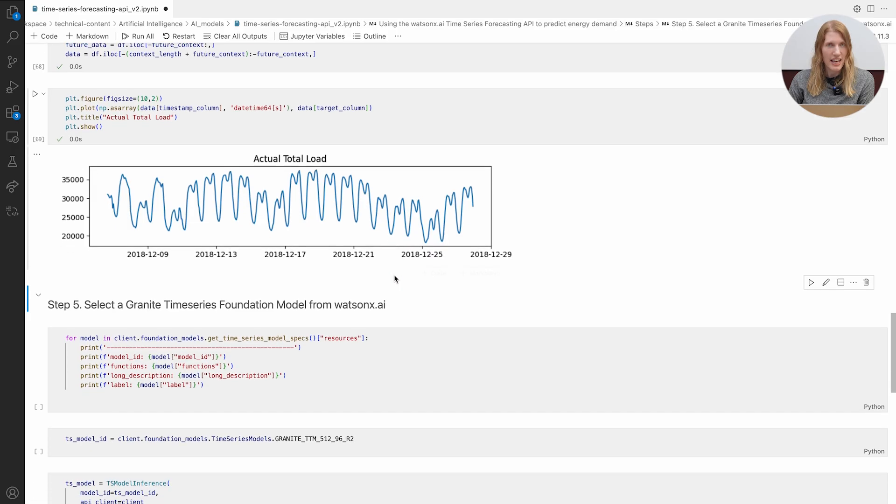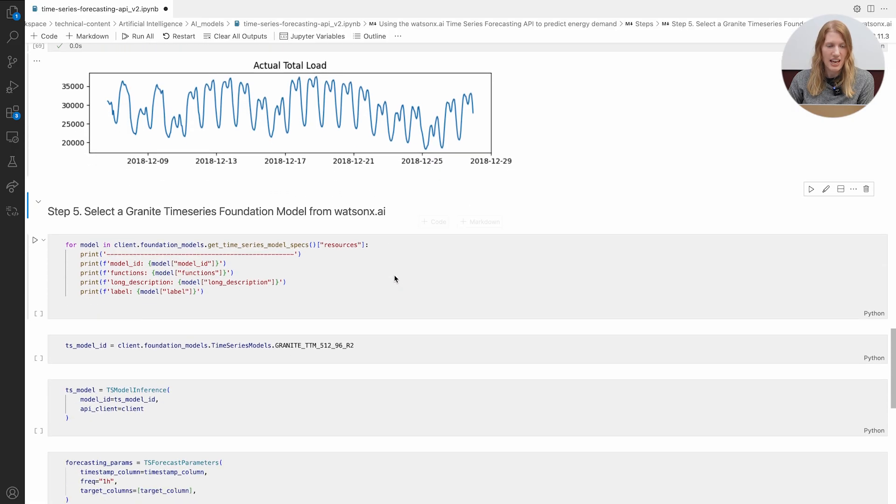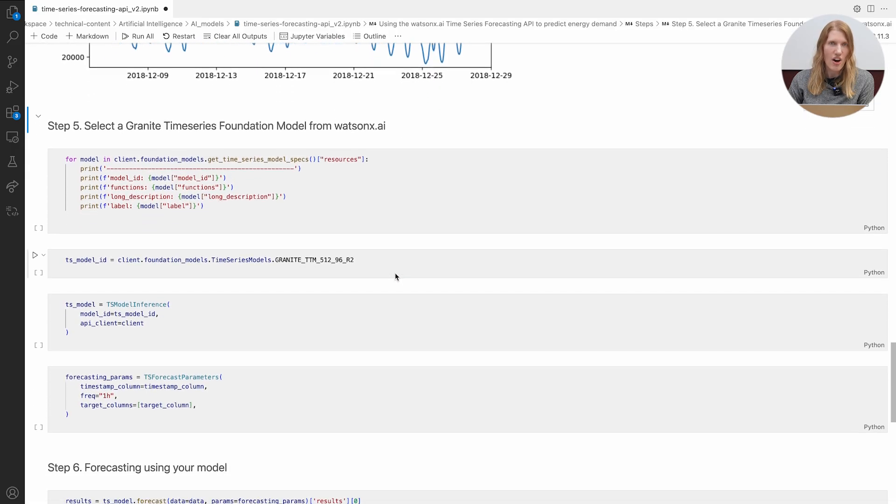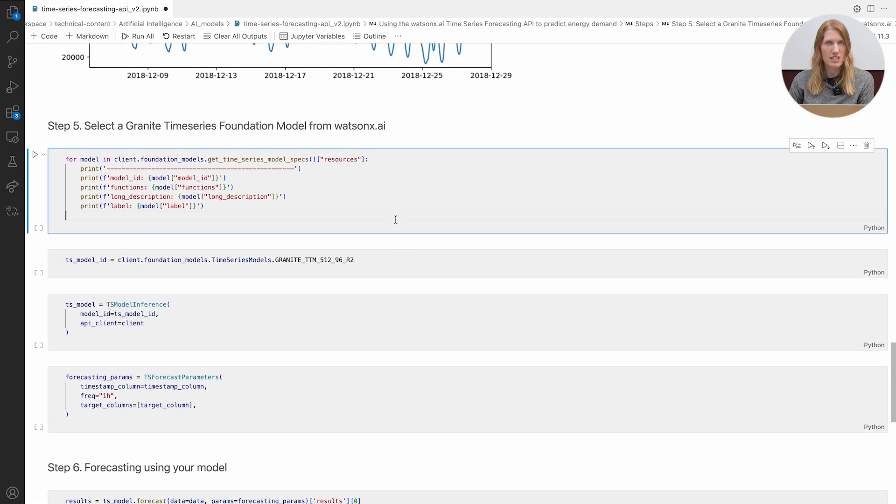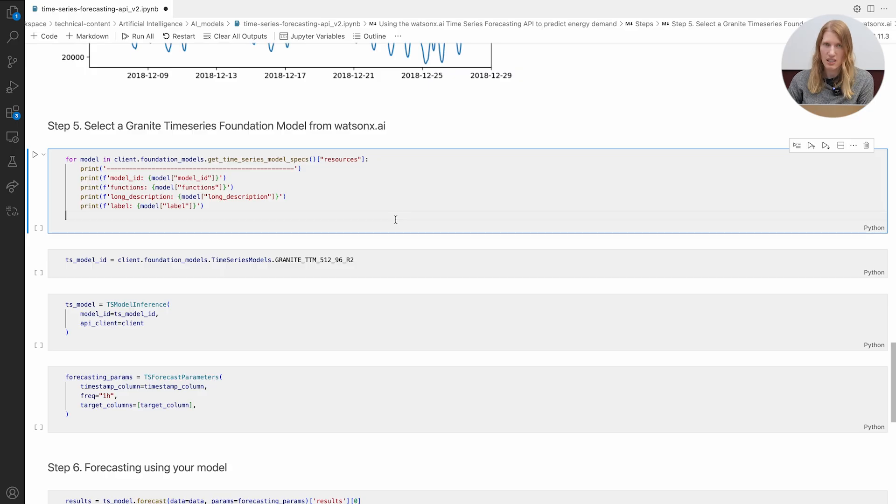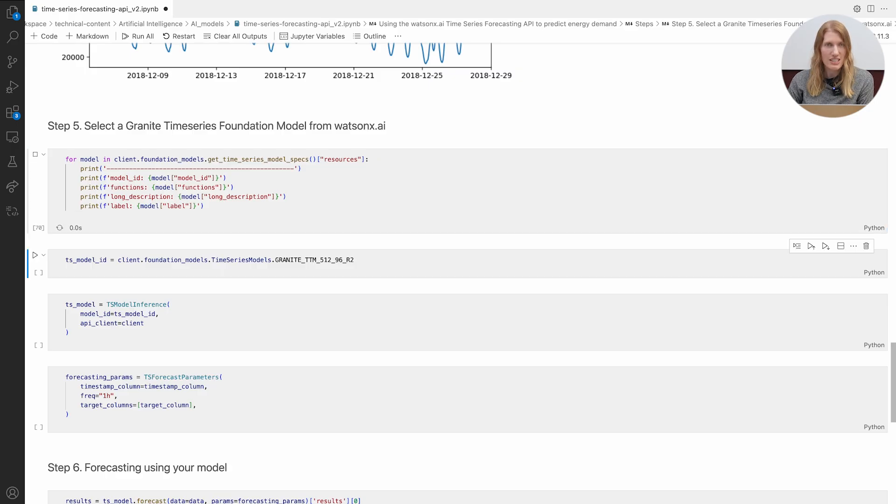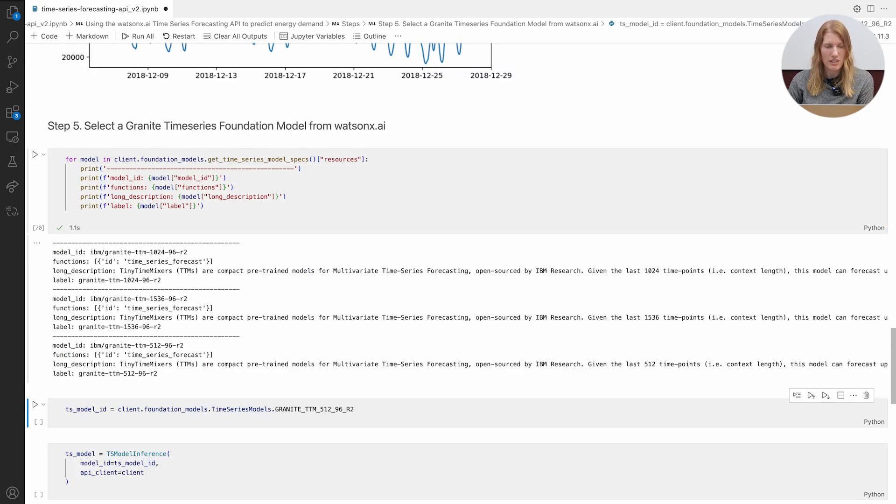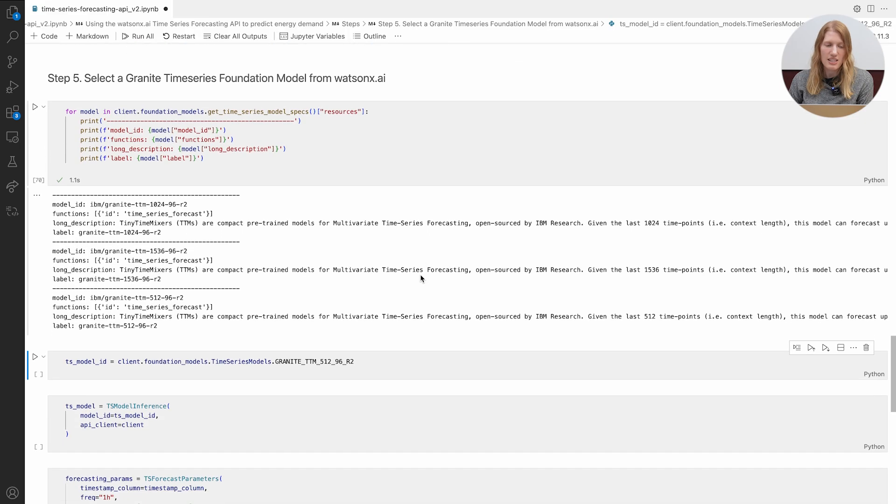The WatsonX.AI SDK lets us see all available granite time series models and their capabilities. For this demo I'll use the 512 context length model. It looks at 512 hours of history and predicts the next 96.